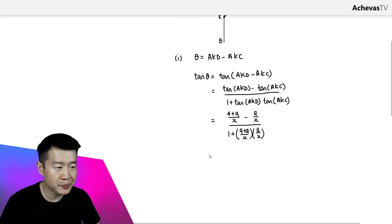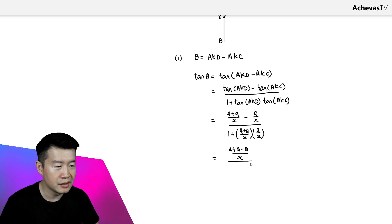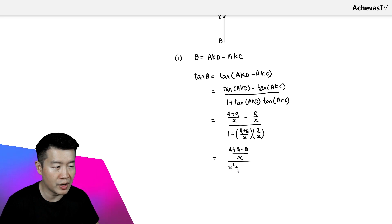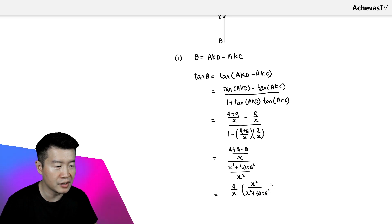Let's simplify this. The numerator becomes (4 + a - a) divided by x, which simplifies to 4/x. The denominator becomes (x² + 4a + a²) divided by x². So we can rewrite the whole expression as 4 over x, multiplied by x² over (x² + 4a + a²).